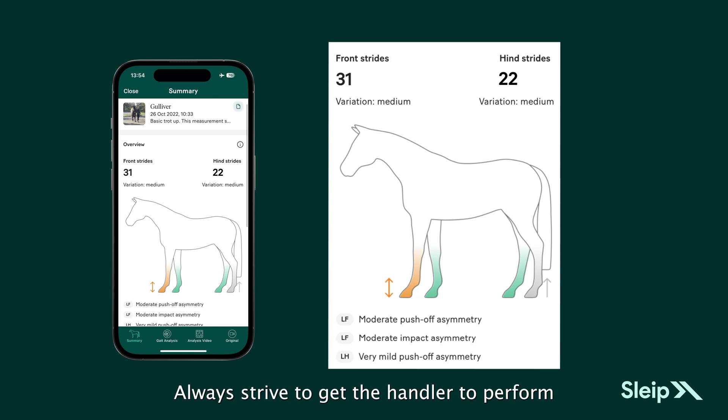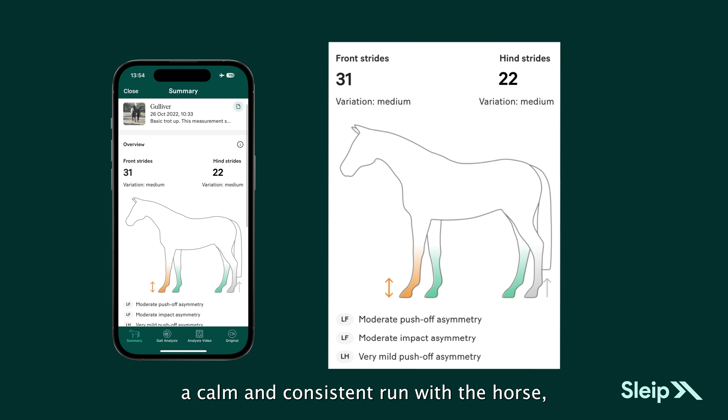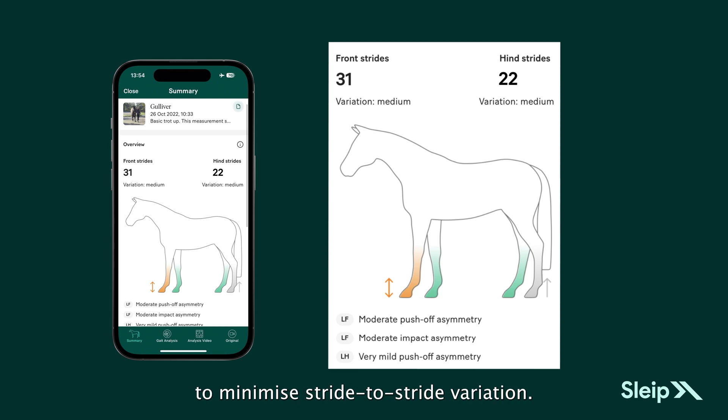Always strive to get the handler to perform a calm and consistent run with the horse to minimize stride-to-stride variation.